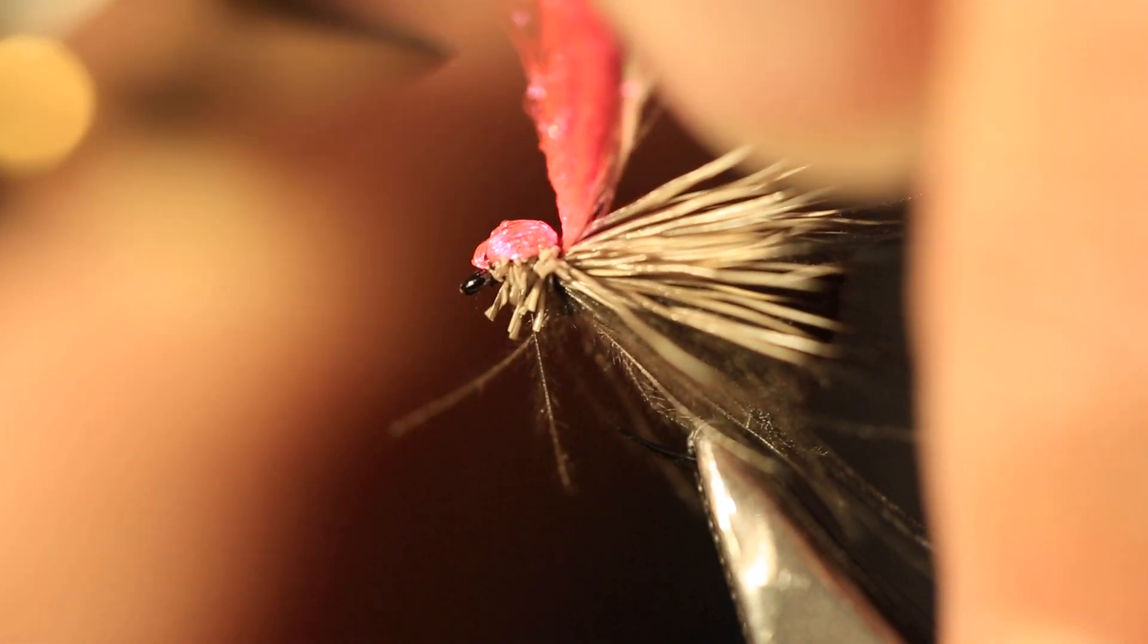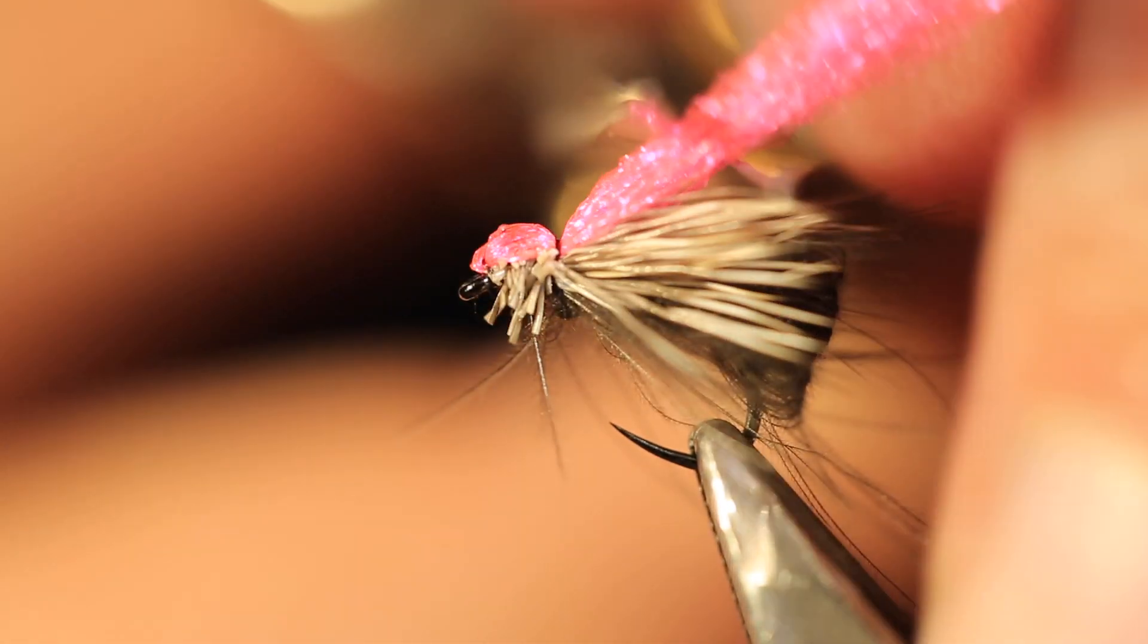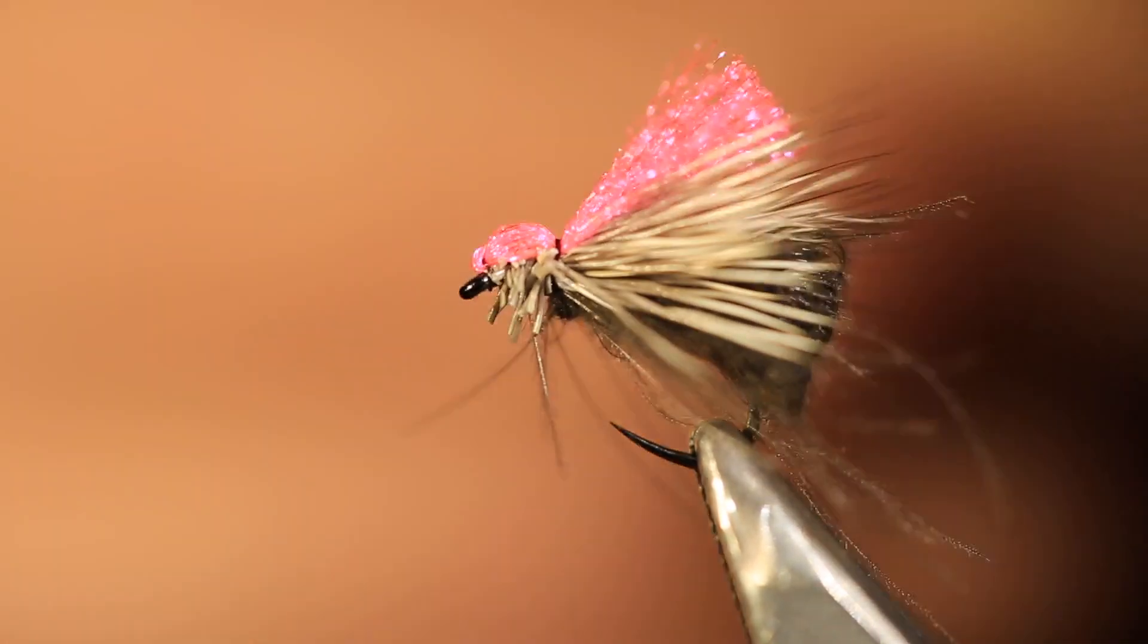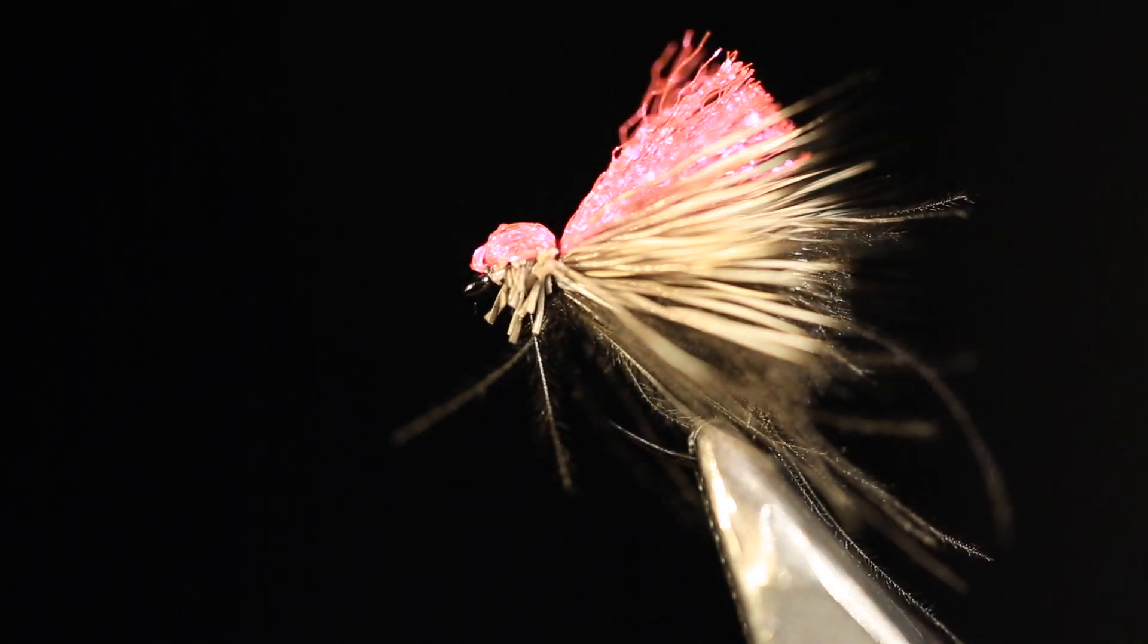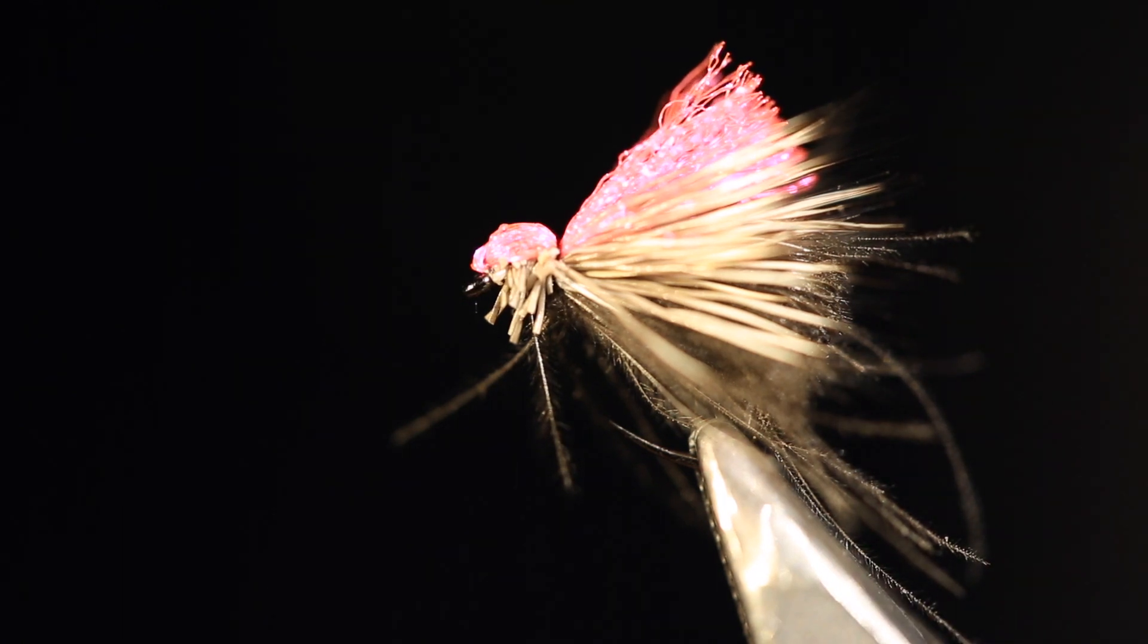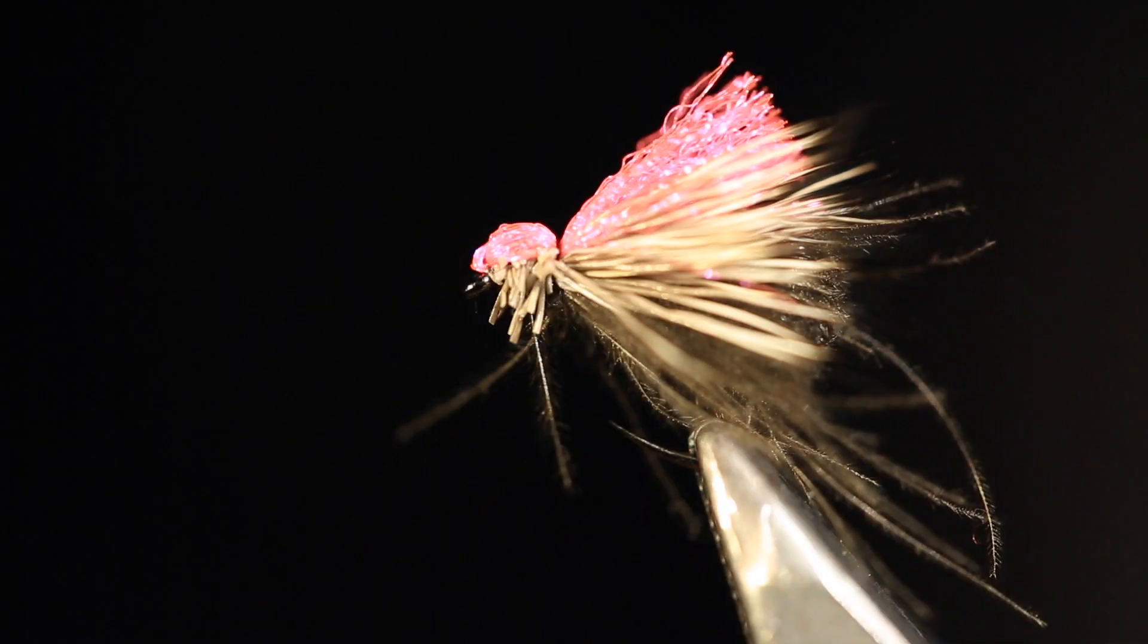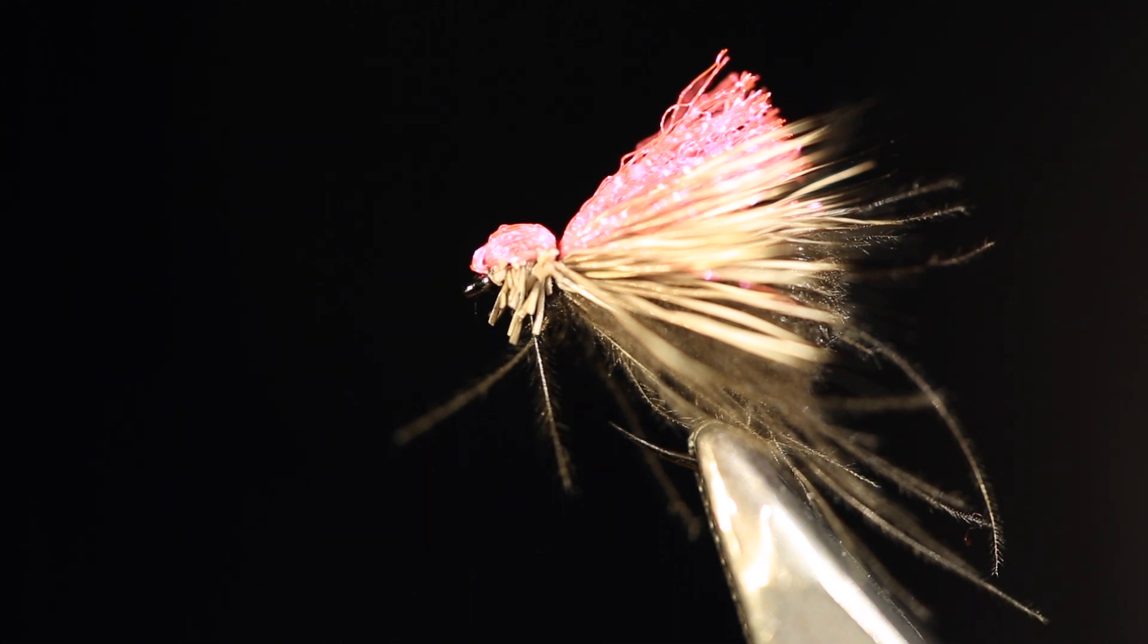And then just trim this post off to the length that you want. Probably better actually to leave it long and trim it back a bit further at the riverside if you want. And that is a super effective fly for those low light or difficult light conditions. It shows up absolutely fantastically well.